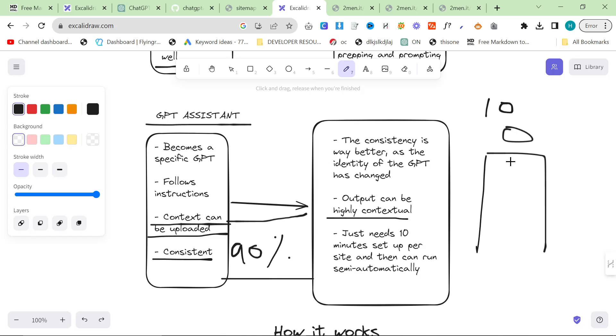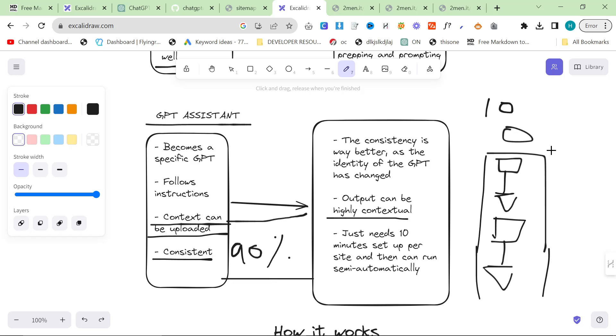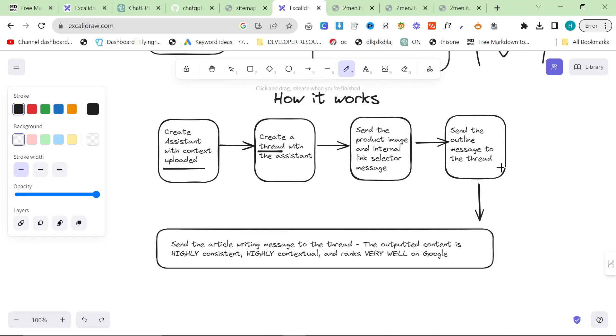Then you create a thread, which is like, so you create the assistant and then you create a thread. Then you send messages in the thread to the assistant. Then you can either start a new thread, which I do recommend you do after each blog post because otherwise the costs are astronomical, or you can create a new assistant and then you can use this assistant as much as you want.